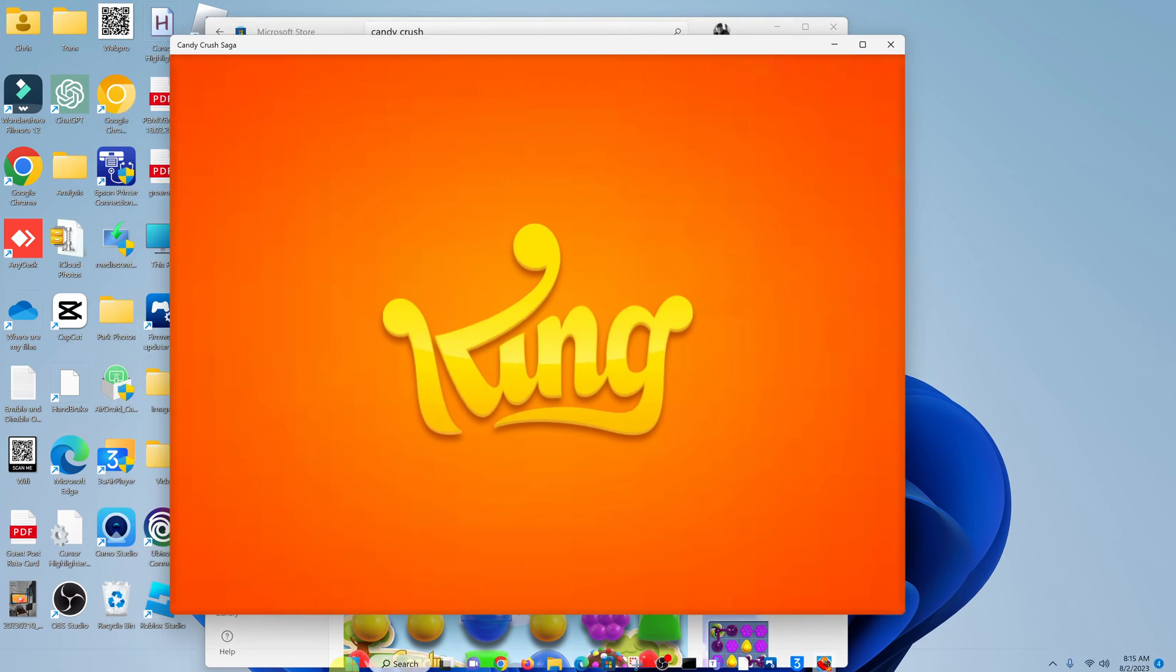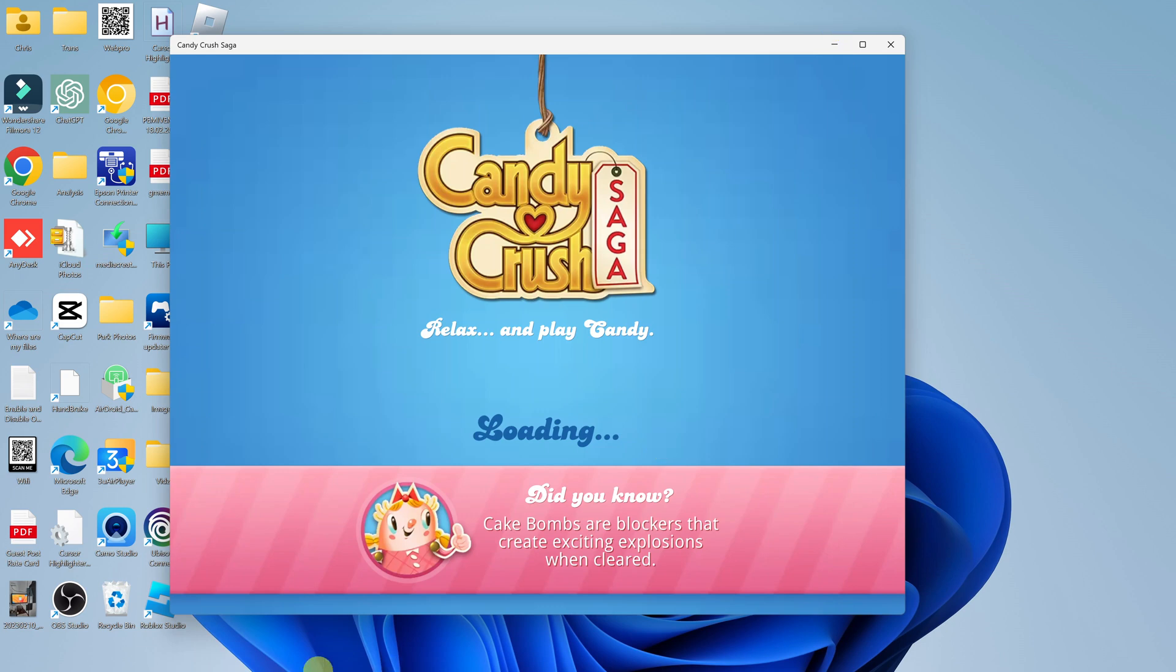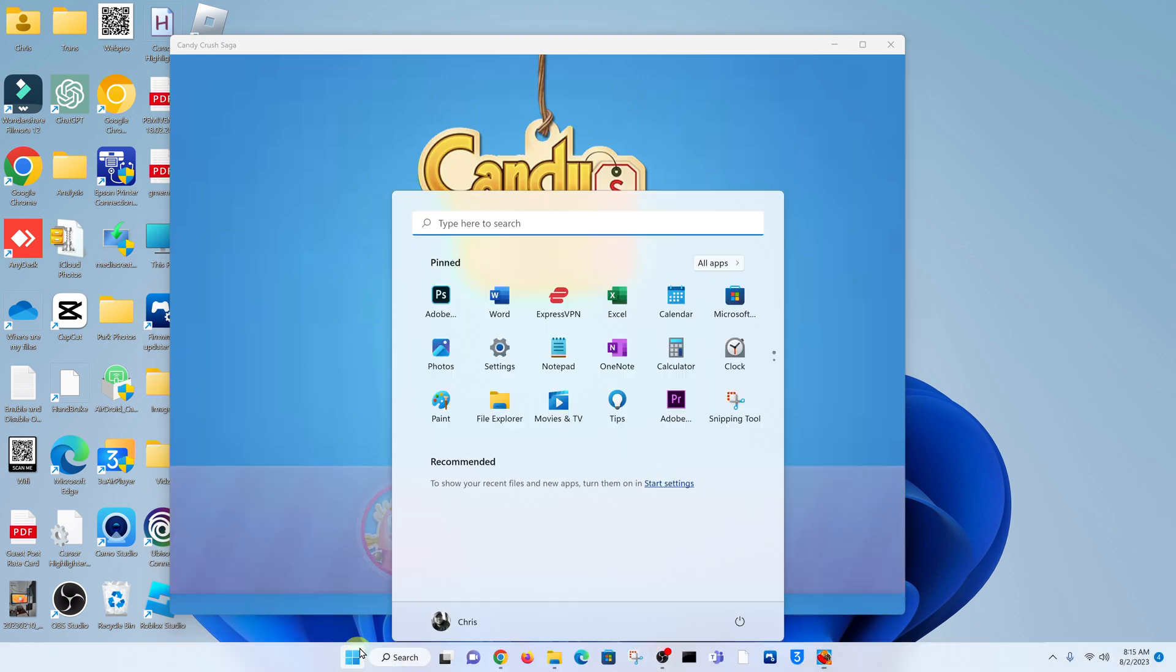In future, you don't have to go to the Microsoft Store to launch the game. You can simply go to the start button.